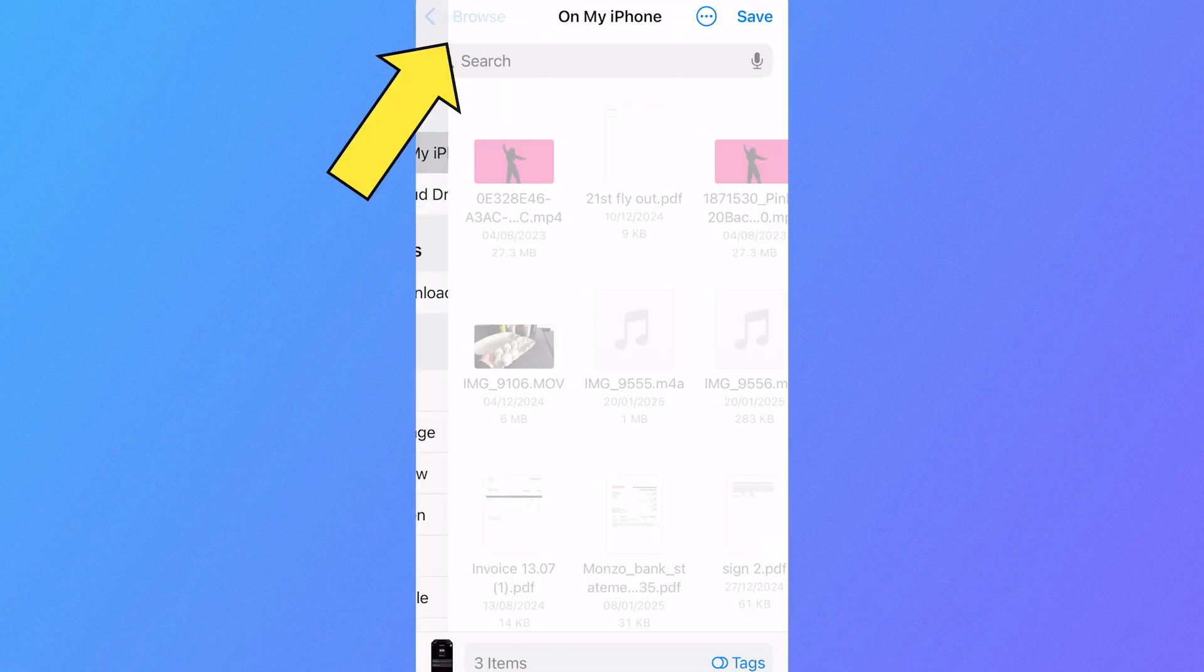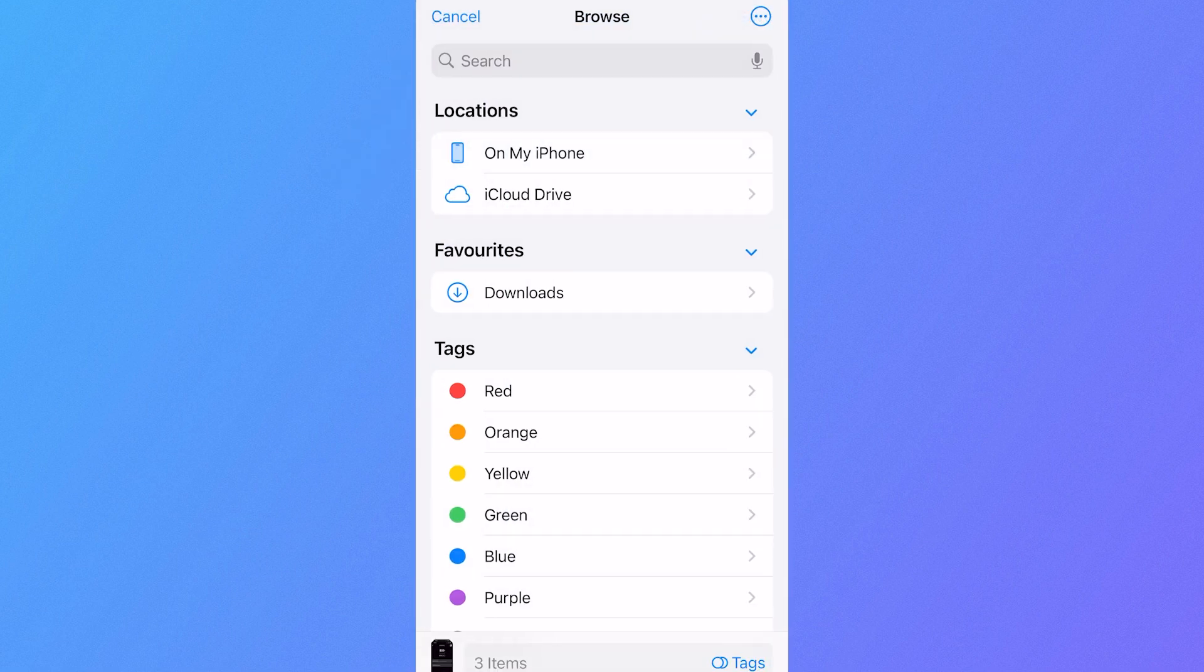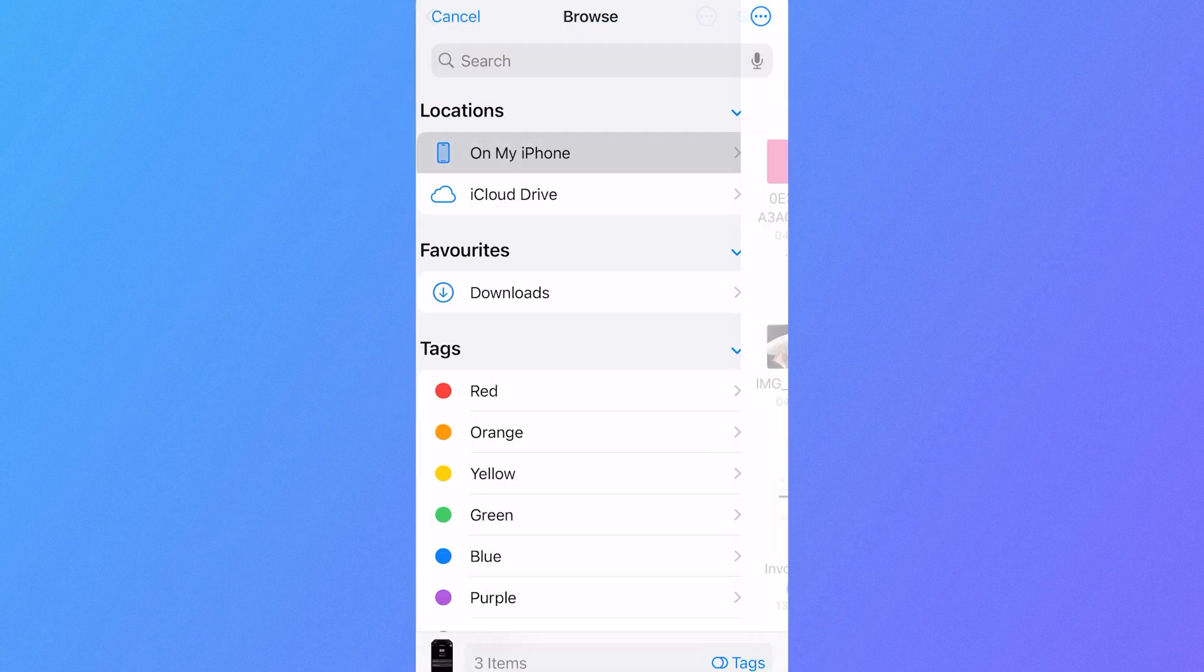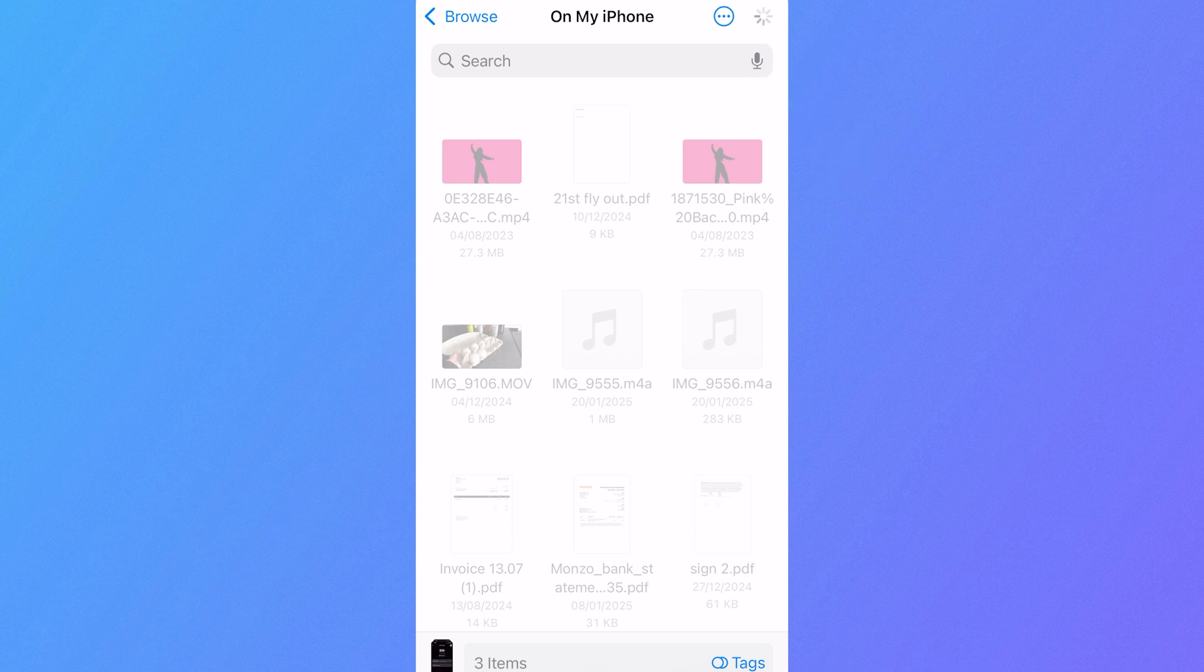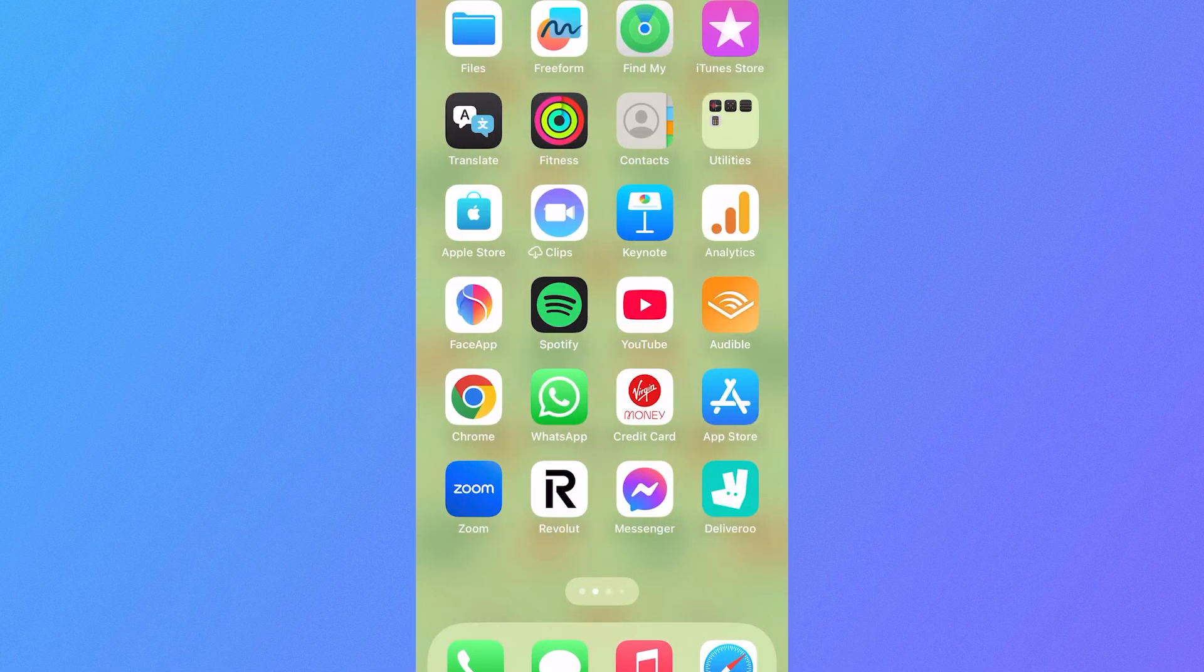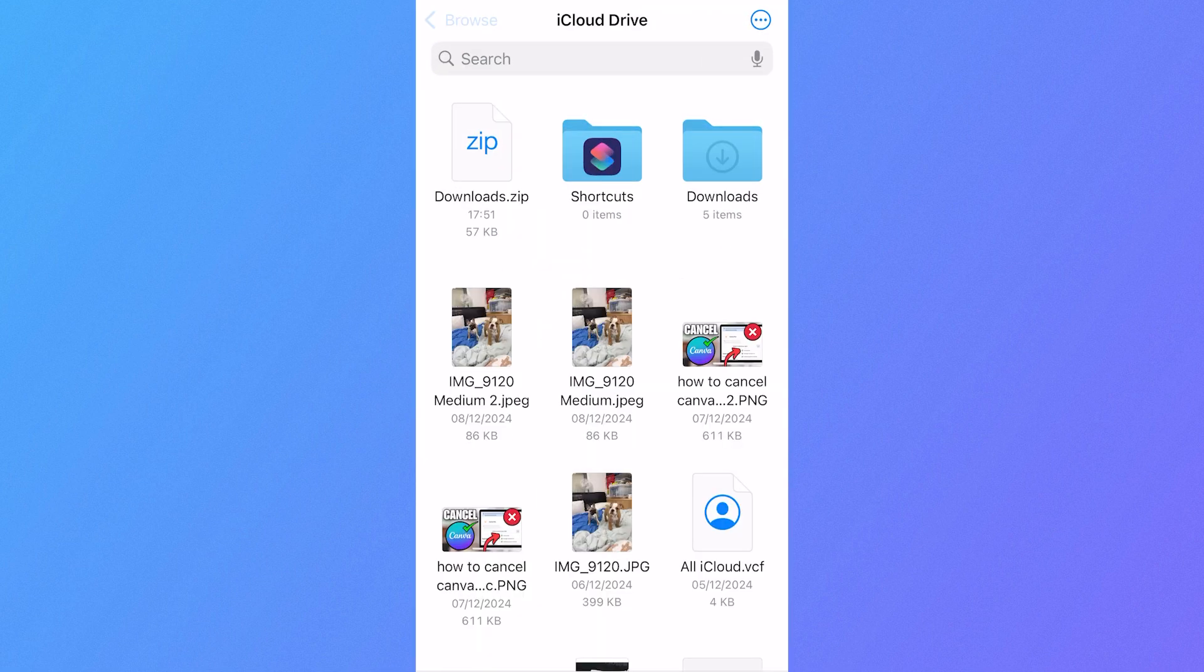Click on Browse in the top left-hand side, select On My iPhone, and then select Save in the top right-hand side. Now what we need to do is head over to the Files app on your phone.